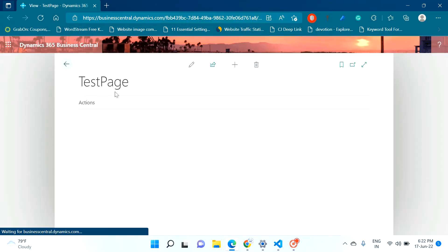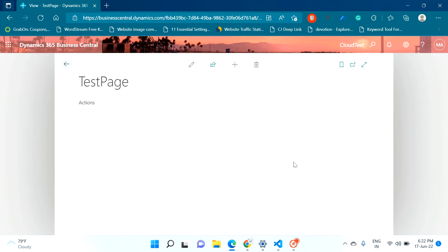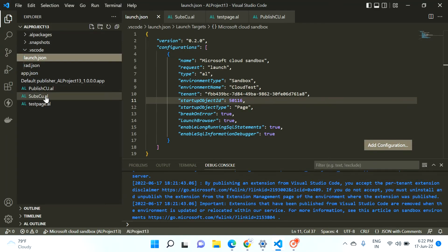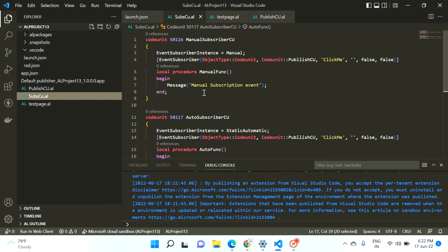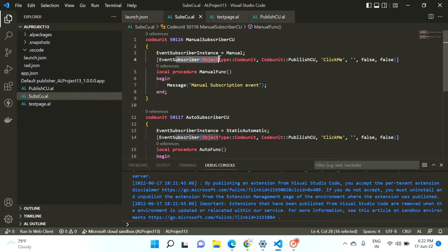This is my test page. Now I click on Actions and click on 'Click Me'. My message comes: 'auto subscription event'. Click OK and that's it. If you see my subscription code units, the auto subscriber event subscribed and printed its message, but the manual subscriber event did not subscribe to this integration event and therefore did not print its message.